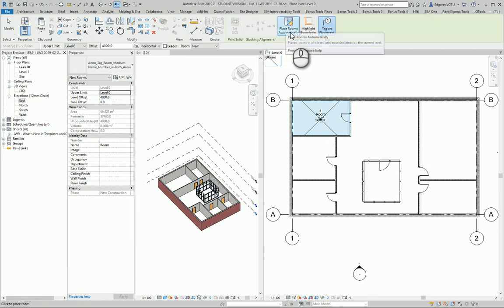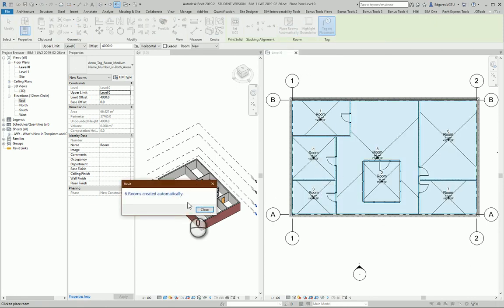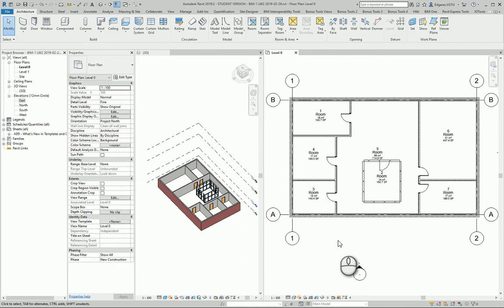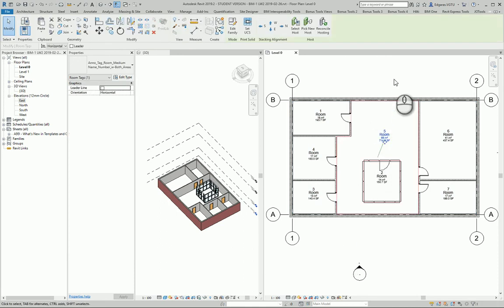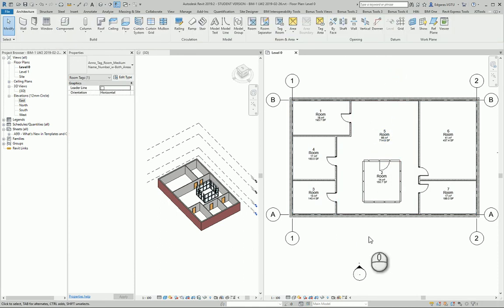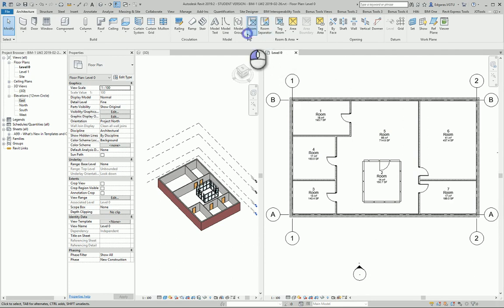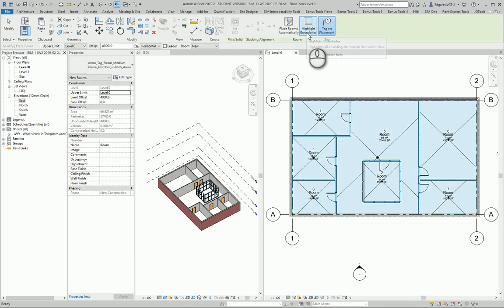And next tool I can use is place rooms automatically and it automatically scans all my plan view and inserts rooms. So it saves a lot of time and you can do it very easily and quickly. Other tools which can be used...